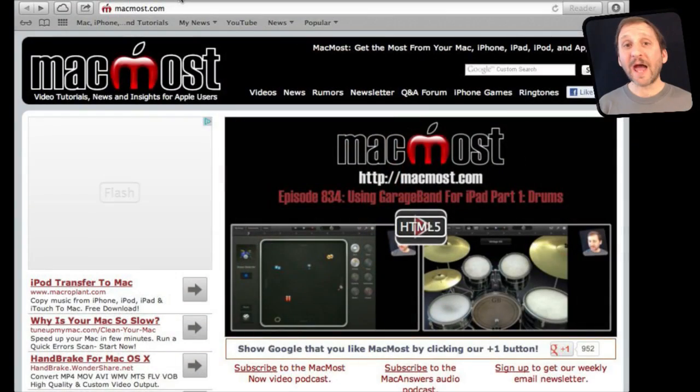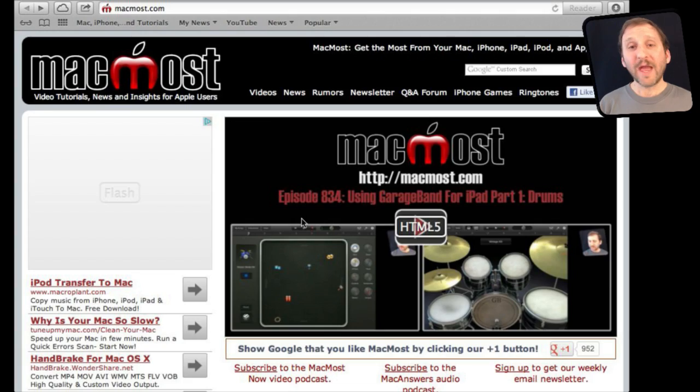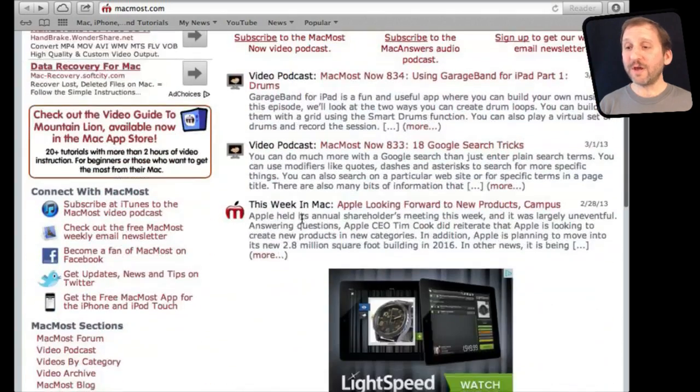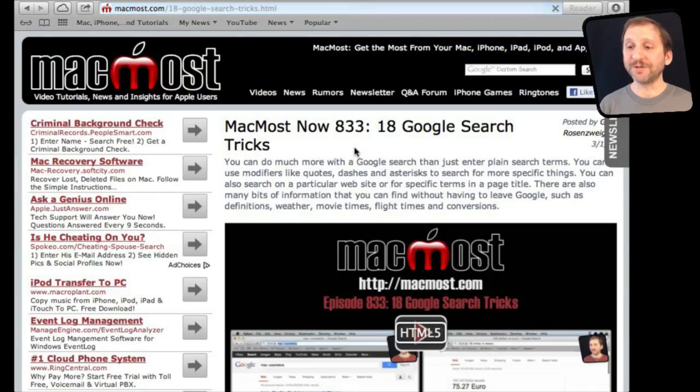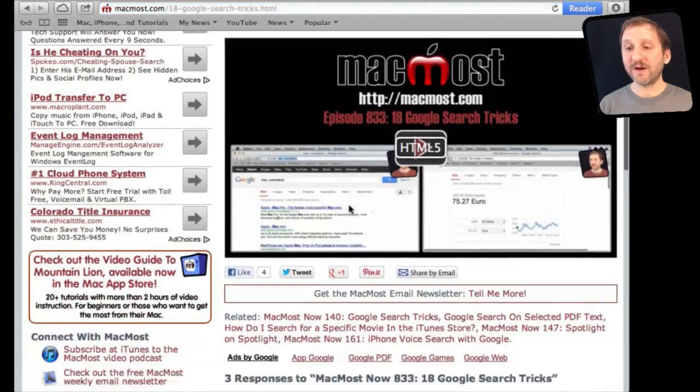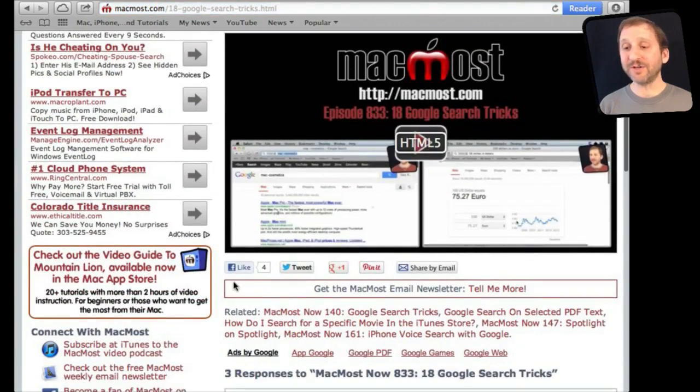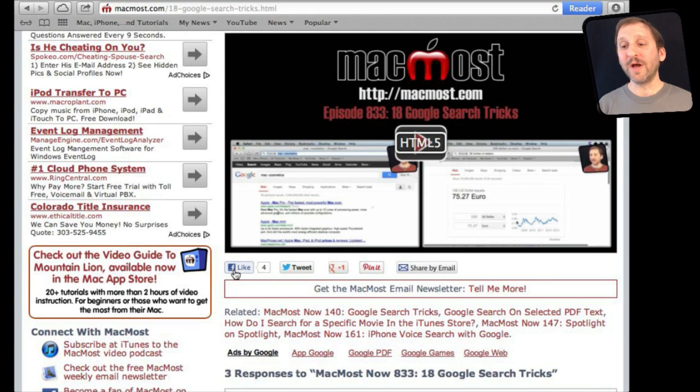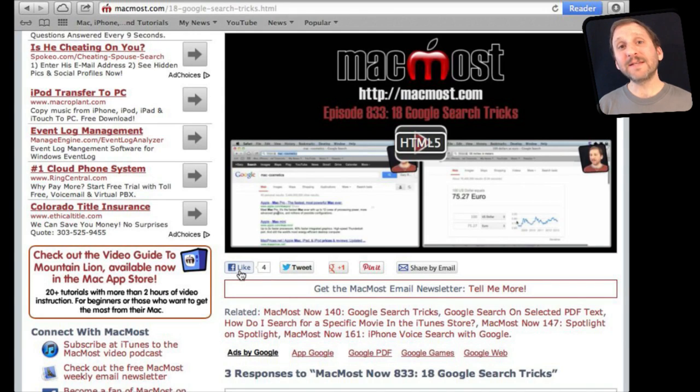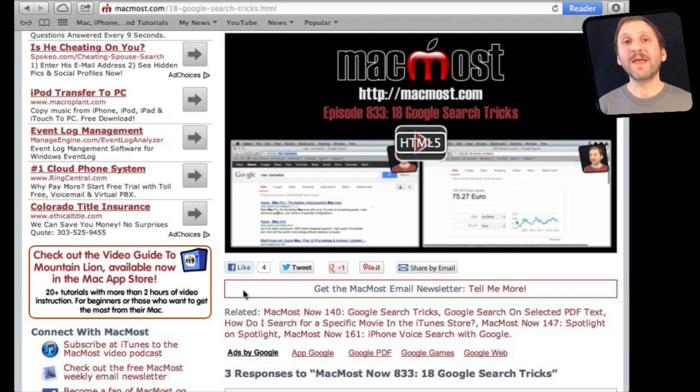If you found this video useful, there is one thing you can do for me in return. It won't cost you anything and it will just take you a few seconds. If you are not already at MacMost.com, go there and then look for the video you just watched. Go to that page. Underneath the video you will see a bunch of different links that help you share the video with friends. Take a second to click the Like button. This sends a signal out to the rest of the internet that the video is worth watching. Thanks.